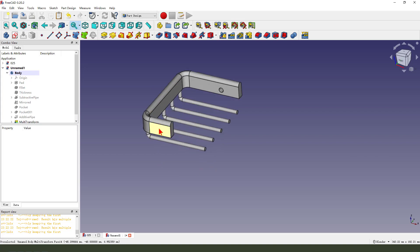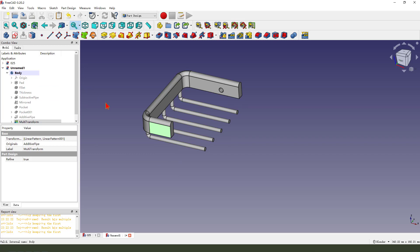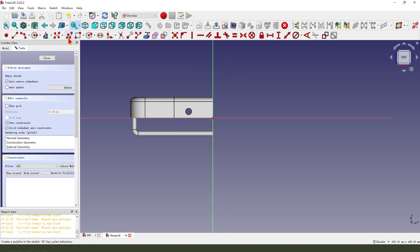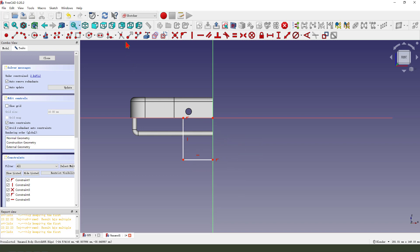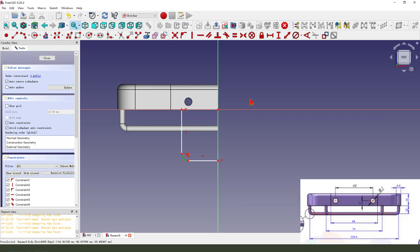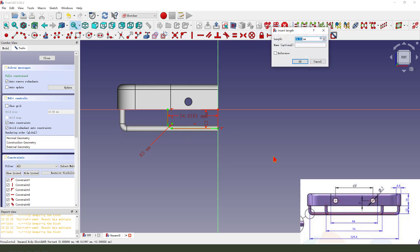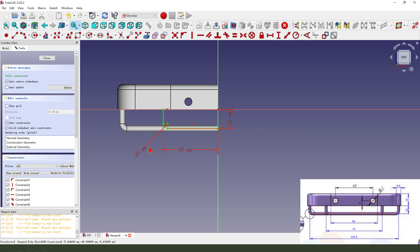Next, we select this face and create a new sketch. Create the sketch. Radius 3. Dimensions: 3.7, four, one, two, three, six. Okay, finishing the sketch, leave the sketch.